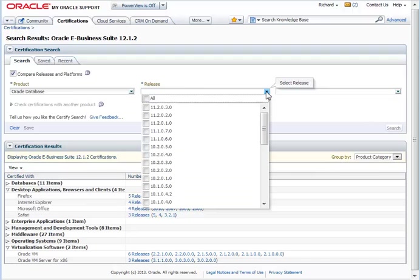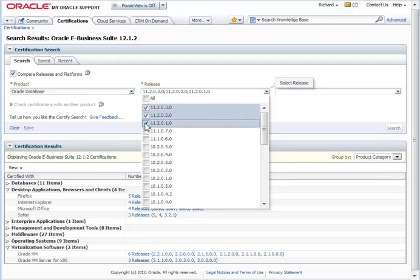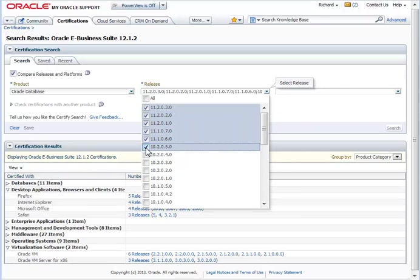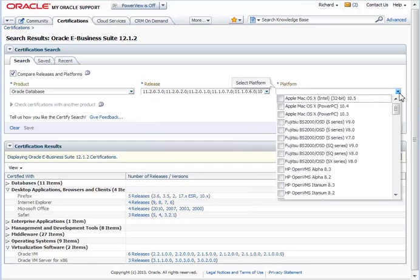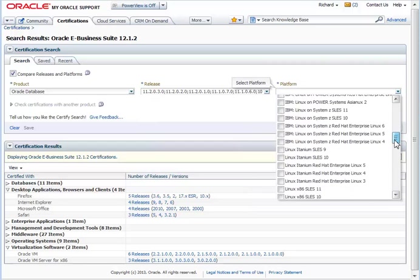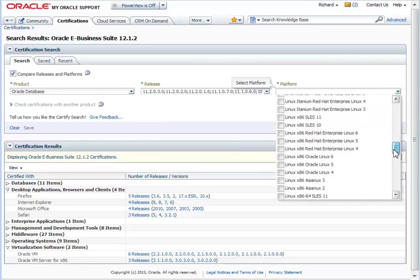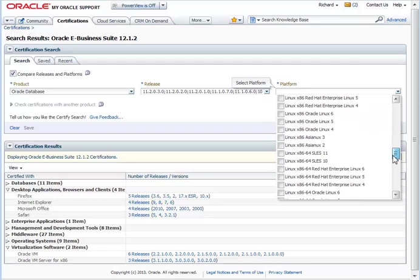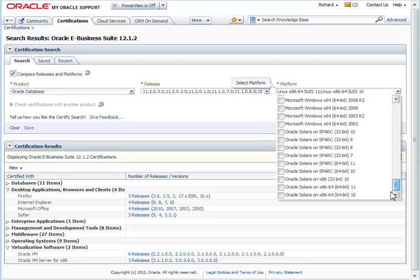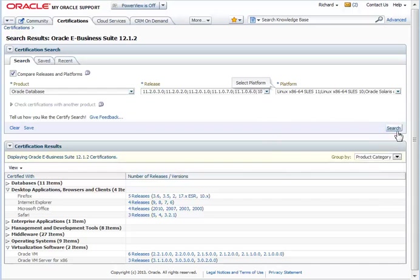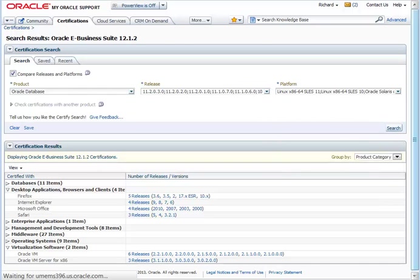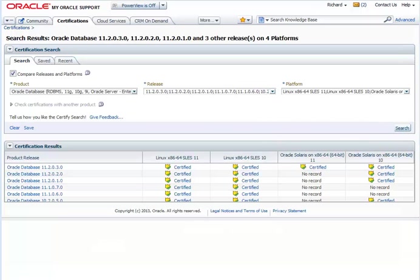And you can see now it's enabled multi-select of releases. So let's look at all those most recent releases, including, say, the terminal release, even back to 10.2.0.5. And from a platform perspective, that's also multi-select. I discussed that I'm on Linux 86, so that's 10 and 11. But also I'm interested in knowing more about Oracle Solaris 10 and 11.